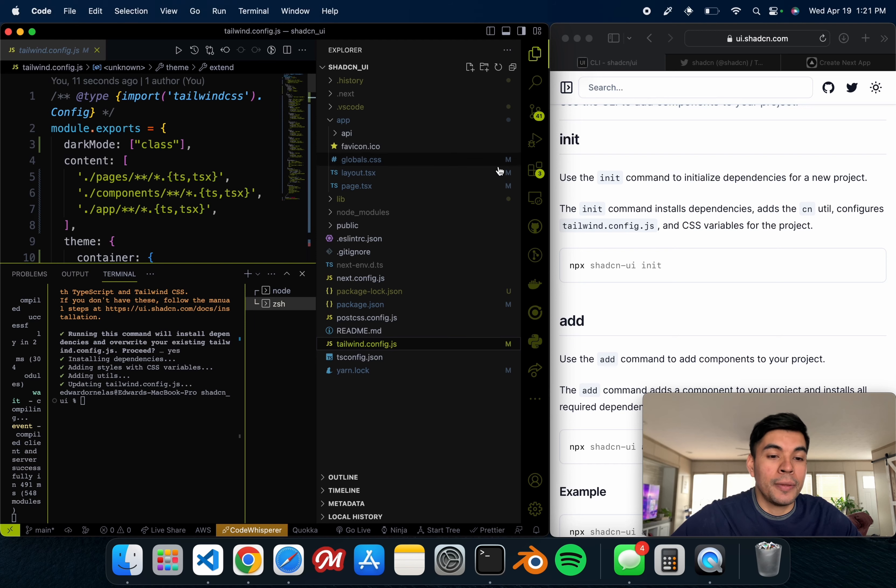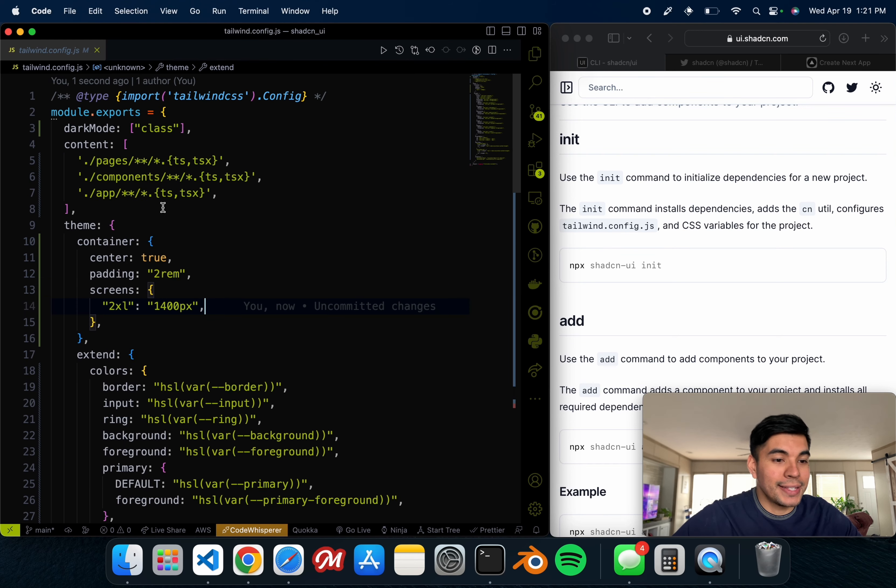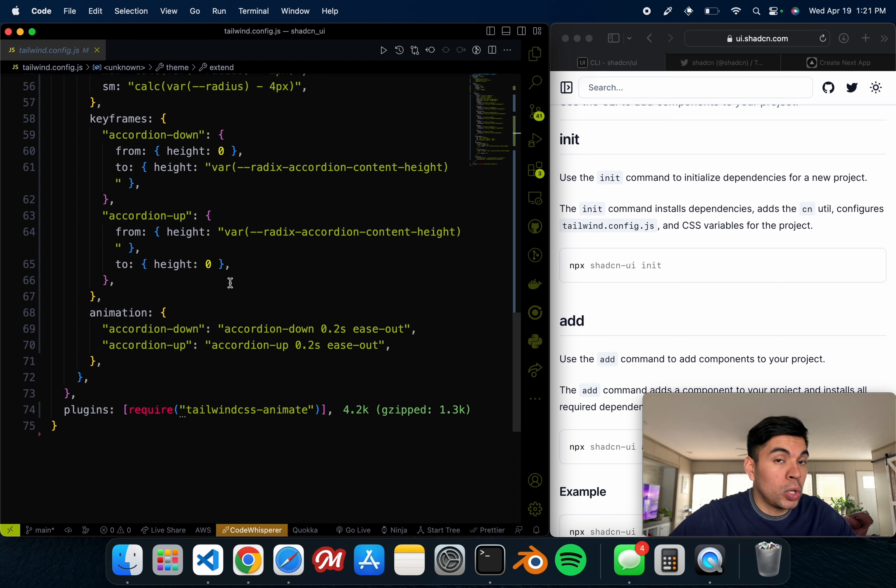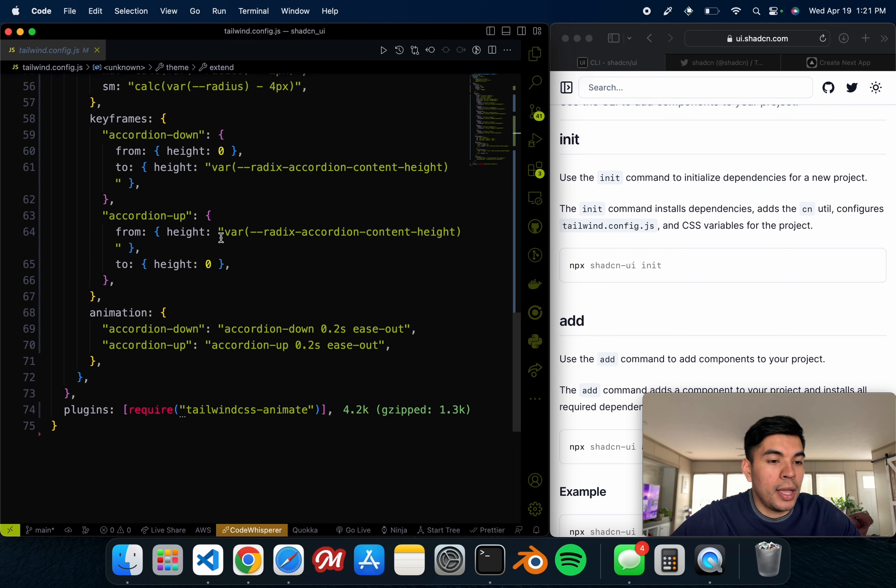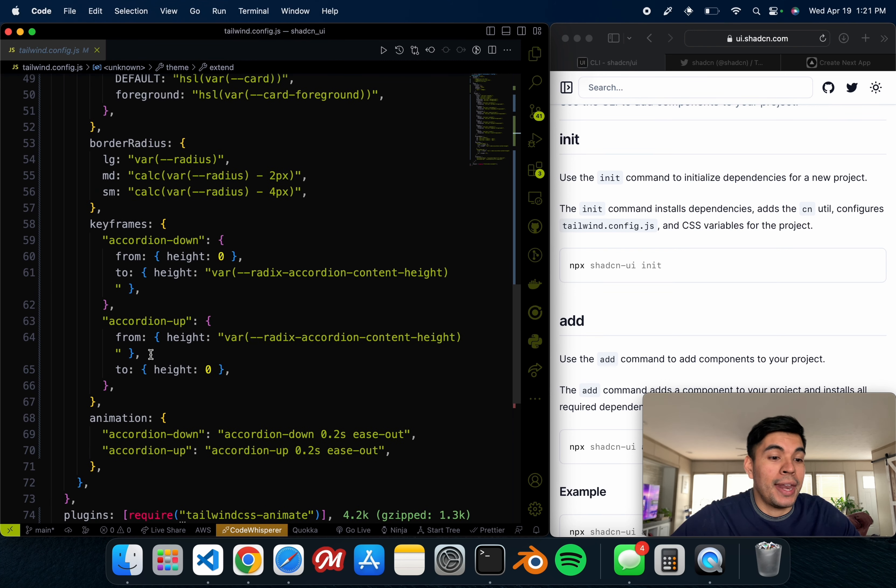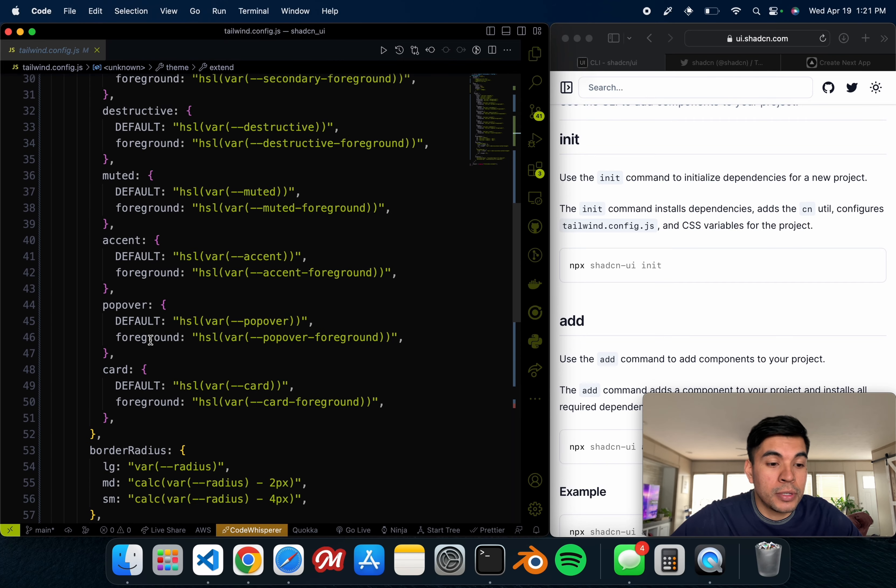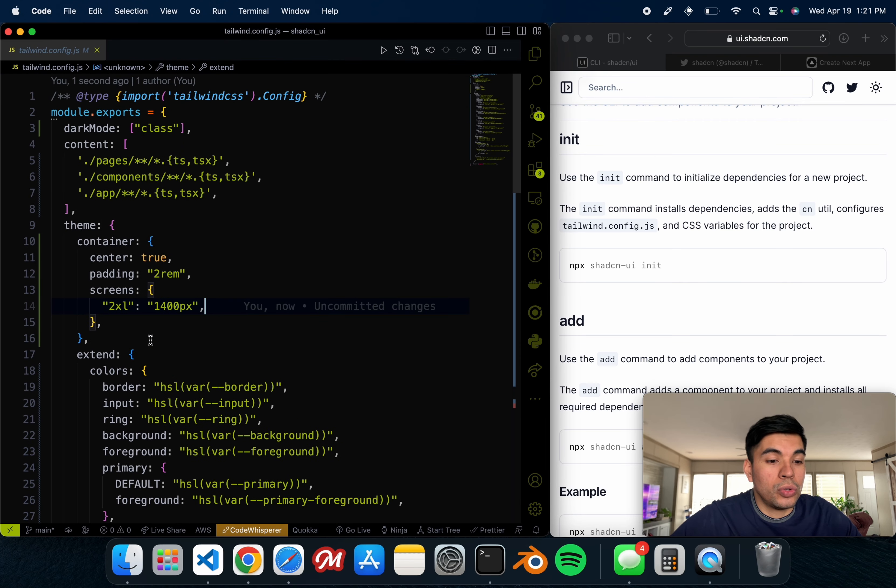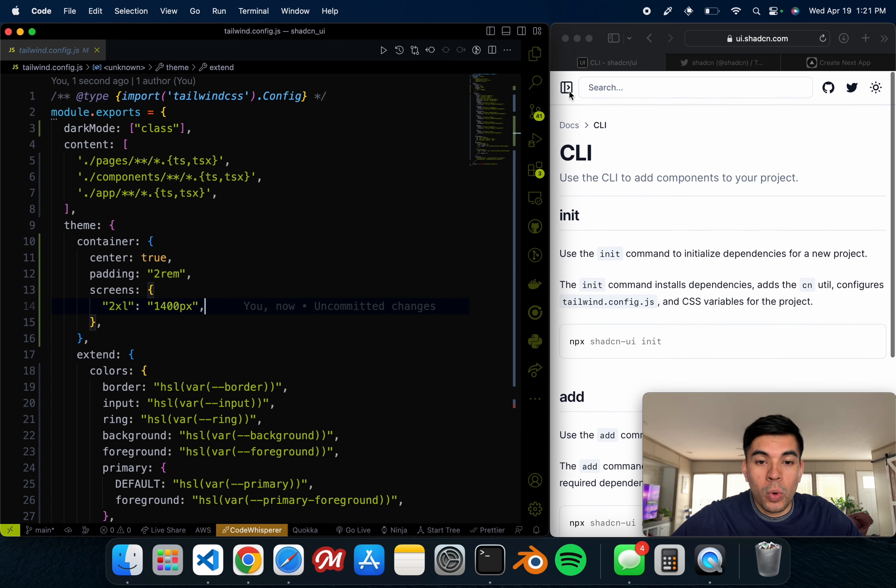It's going to go ahead and install all the dependencies for your Tailwind. Once that is done, let's open up our Tailwind config. You can see that there's a lot more going on inside of it than usual if you're familiar with Tailwind. It already goes ahead and adds animation, keyframes, radiuses.